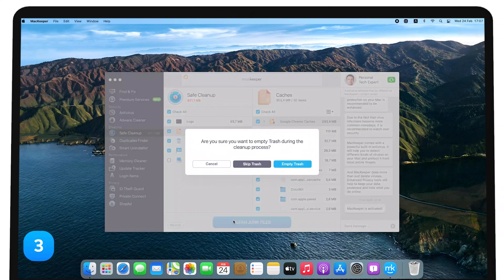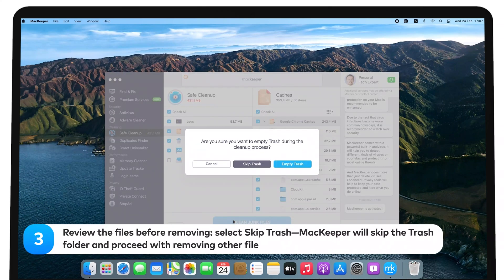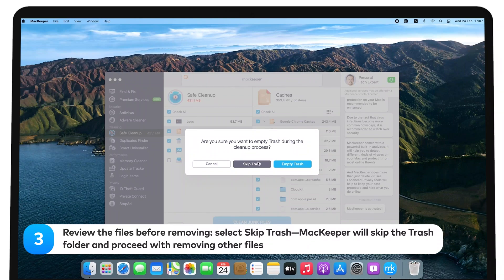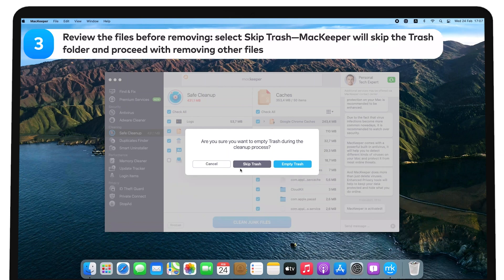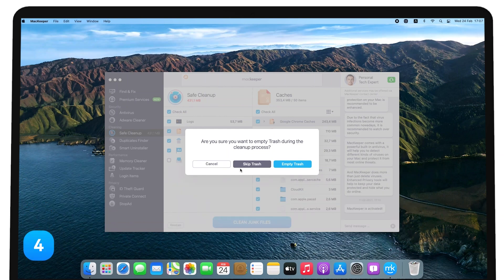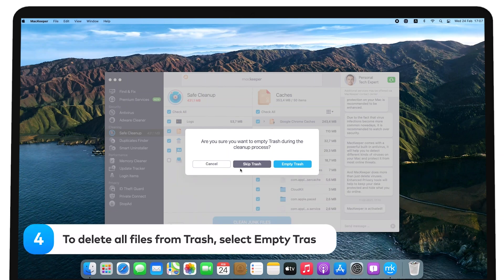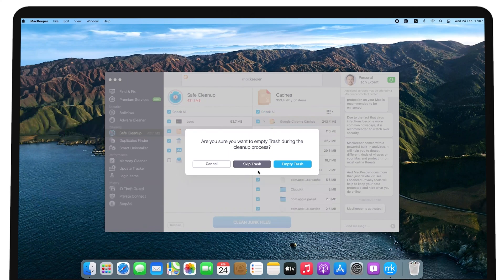In the Trash folder, you can review the files before removing. Select Skip Trash, MacKeeper will skip the Trash folder and proceed with removing other files. To delete all files from Trash, select Empty Trash. MacKeeper will delete all files.